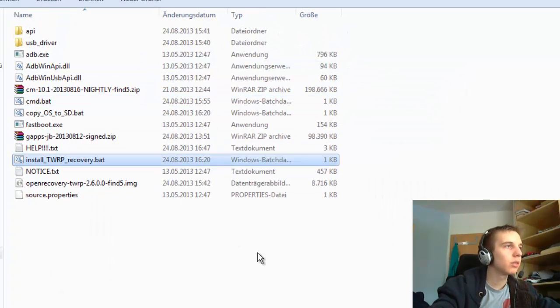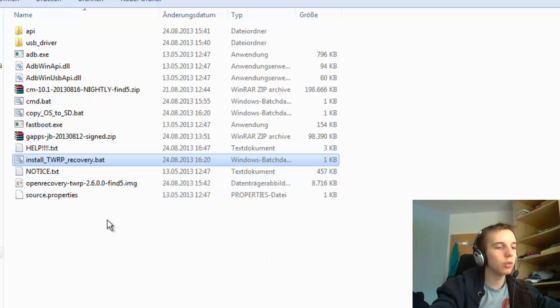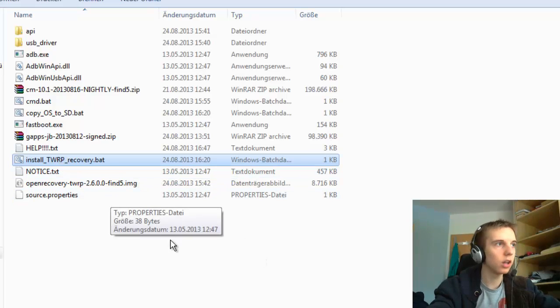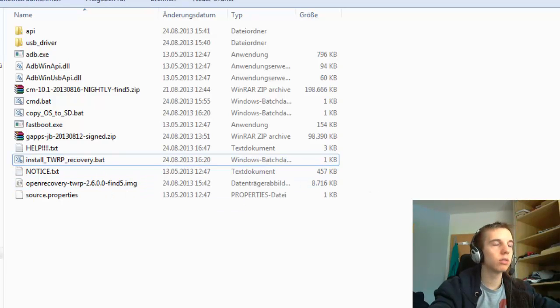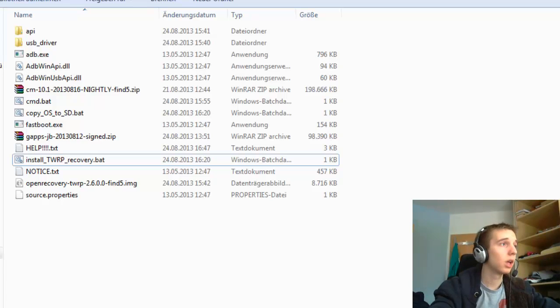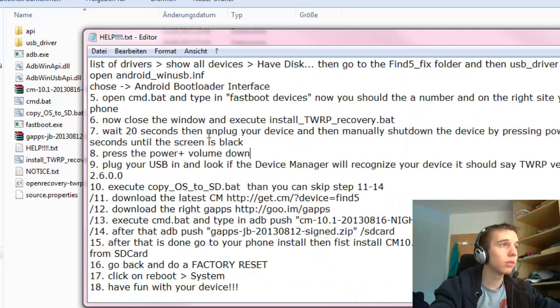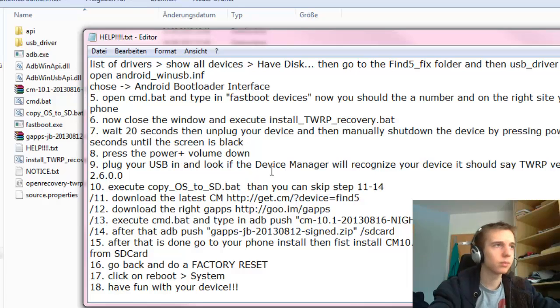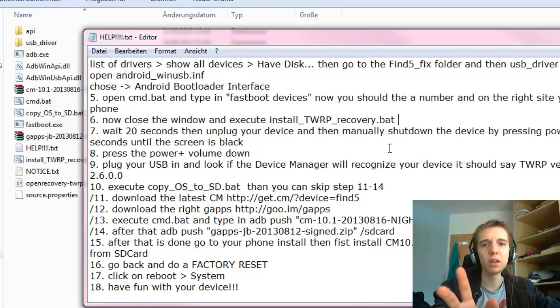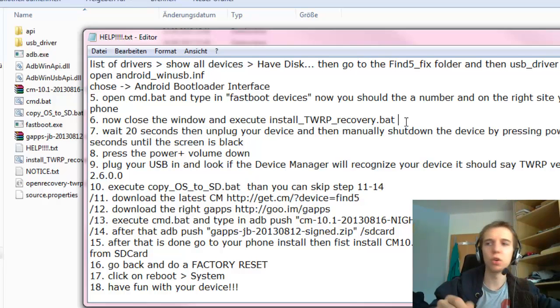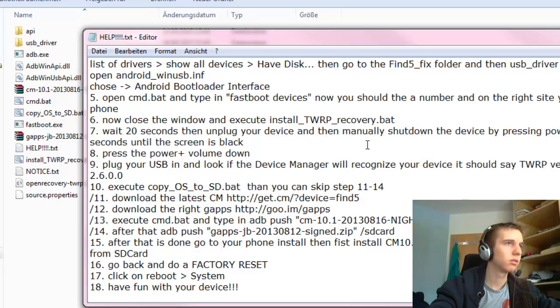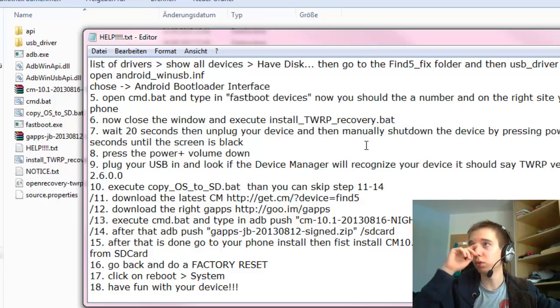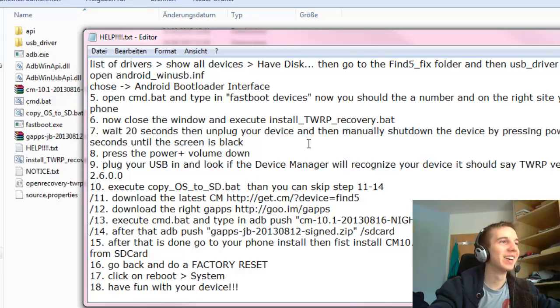Then you just install TWRP recovery. You press enter, you install it. Then the terminal will show up and then you will see if it's installed or not. Then you wait 20 seconds to be sure that it's installed and your device doesn't break or anything. You can't break your device with this tutorial.